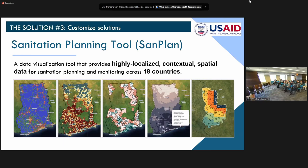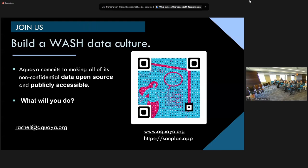We have Alberto Weil, the chief of party, joining us for the panel later. So what's next? We invite you to join us in building a WASH data culture. We can do better, and data will help us get there. Today, we've discussed how data can help identify key populations and customize WASH solutions. As part of the UN Water Conference, the one thing that Acquiat commits to is making all of its non-confidential data open source and publicly accessible.